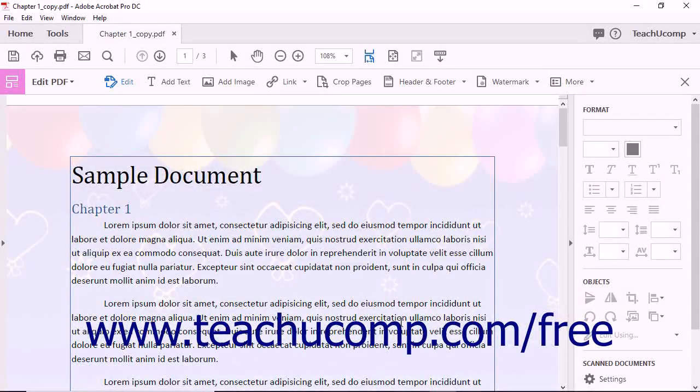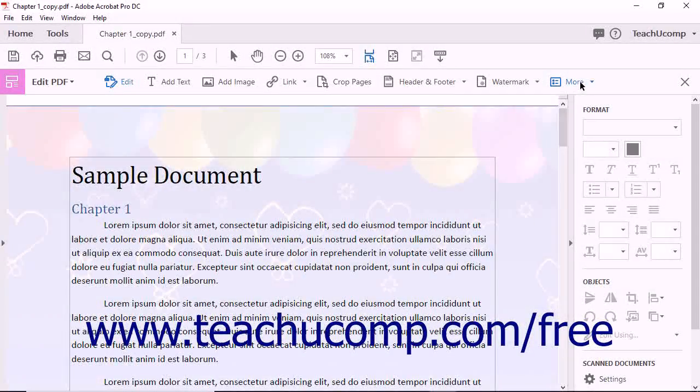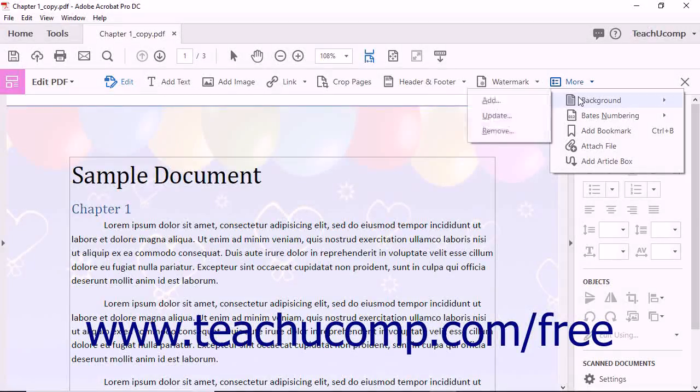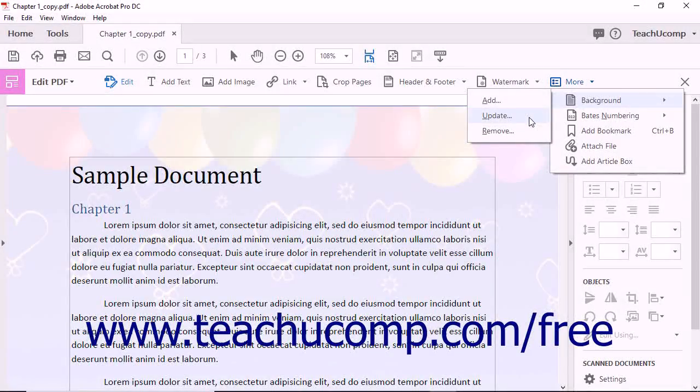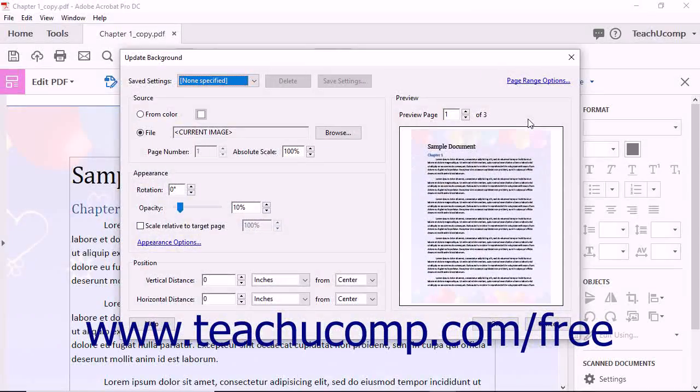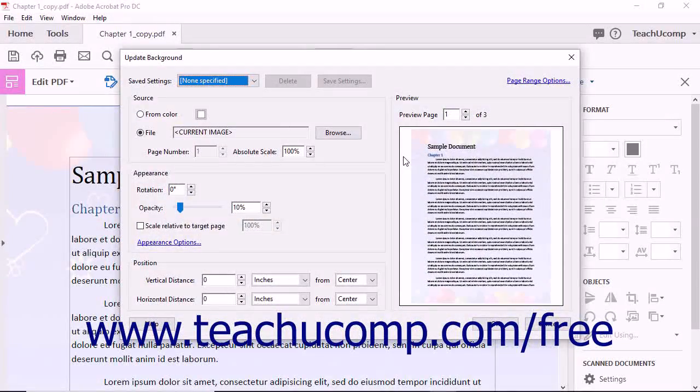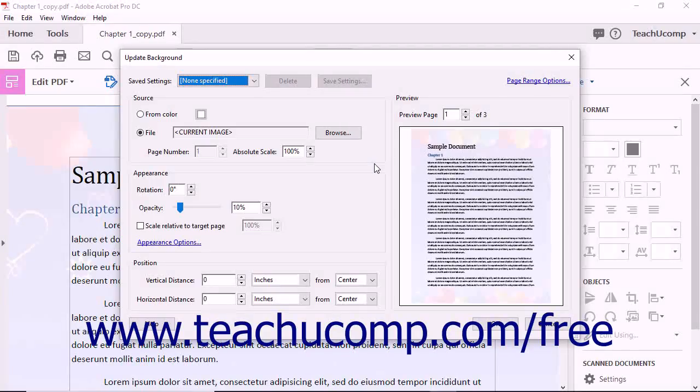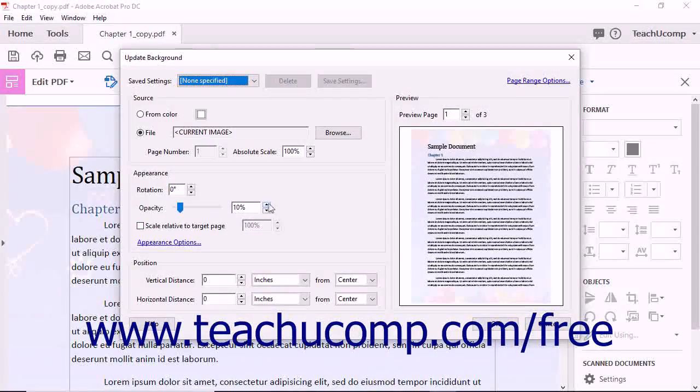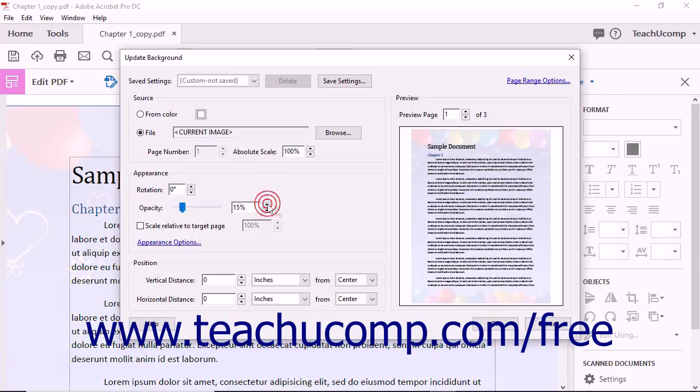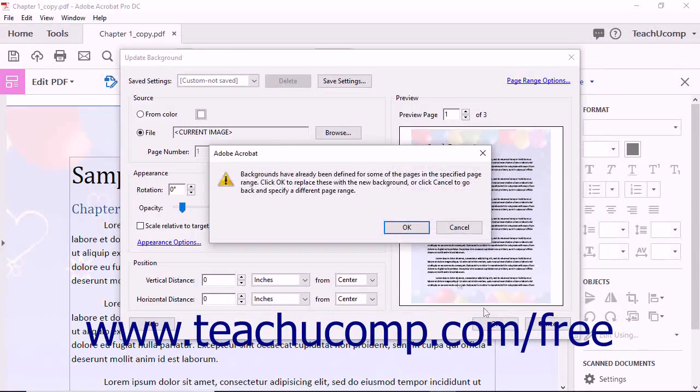To update an existing page background, click the More button in the Edit PDF toolbar, and then select Background from the drop-down menu. Choose Update from the submenu that appears. The Update Background dialog box appears, which is the same as the Add Background dialog box. Make any changes to the settings shown here that you want to apply, and then click the OK button to apply them.